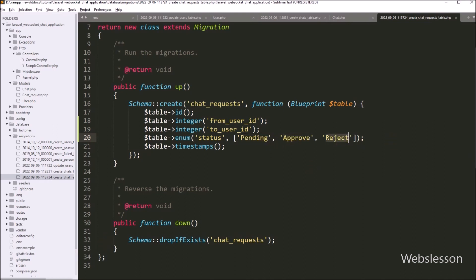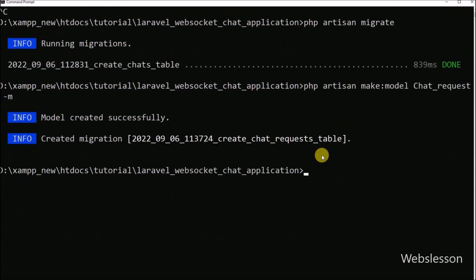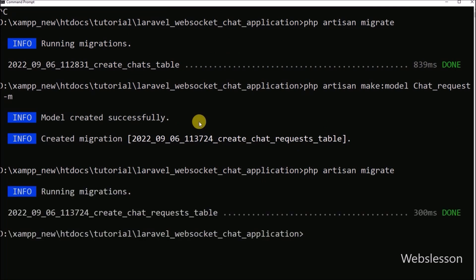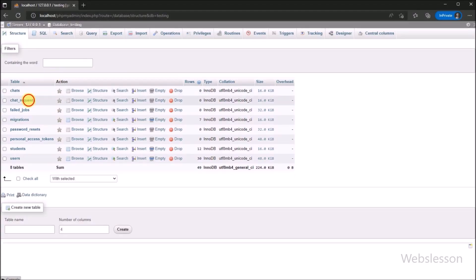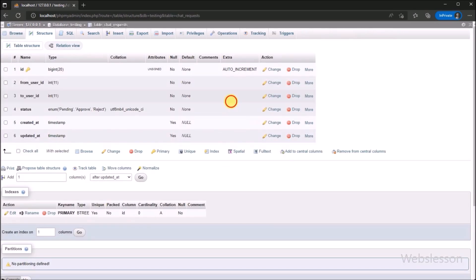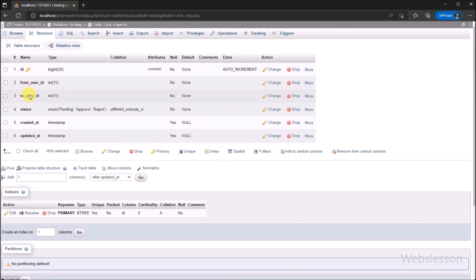After defining all table columns, we go to the command prompt and run this command, so it will create the chat_requests table in the MySQL database from this Laravel application. Now here in the MySQL database, we can see that the chat_requests table has been created with columns: id, from_user_id, to_user_id, status, created_at, and updated_at.